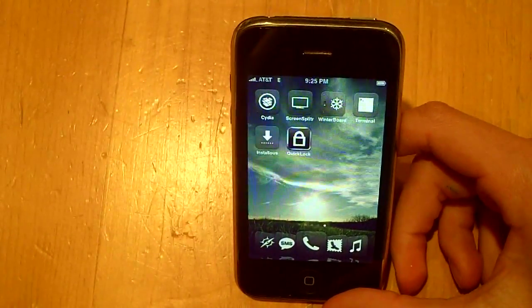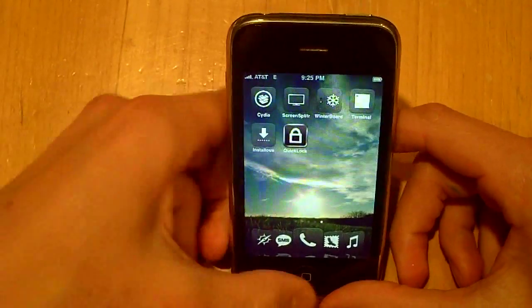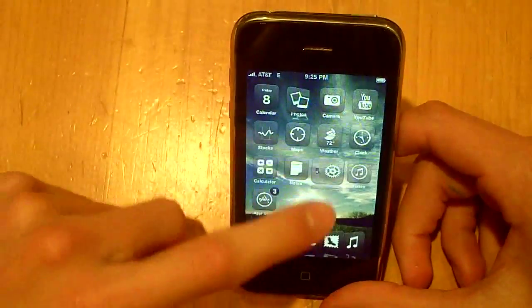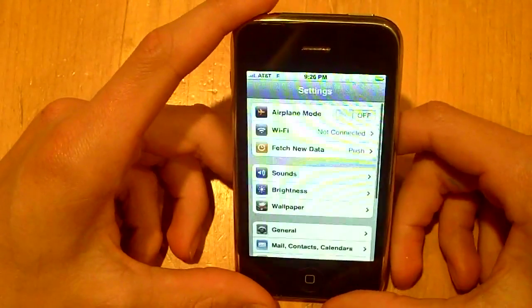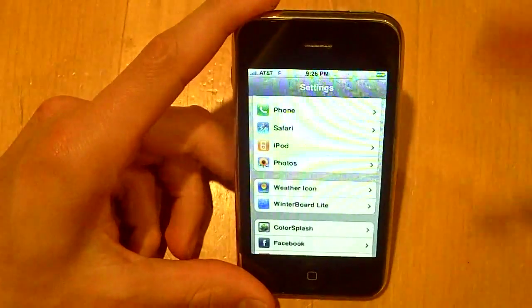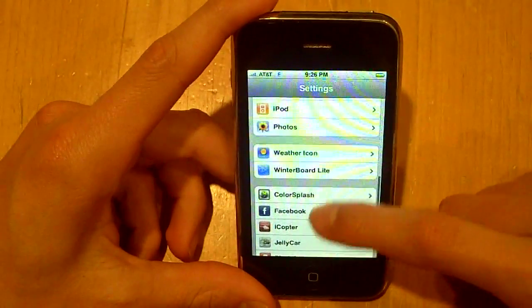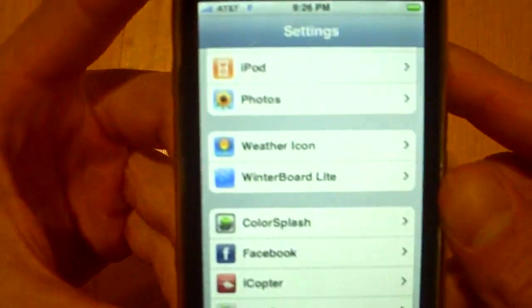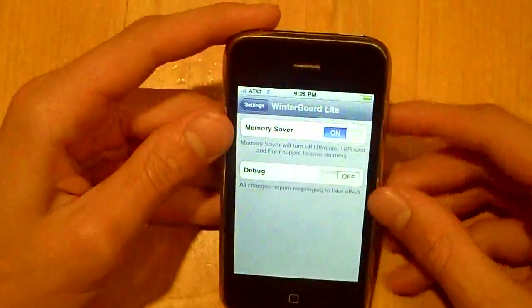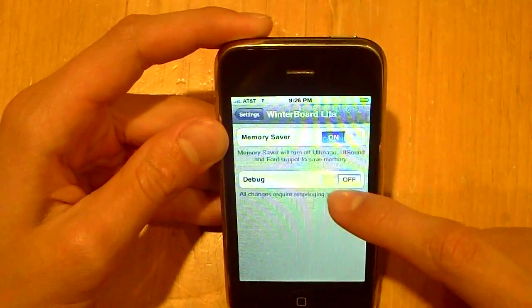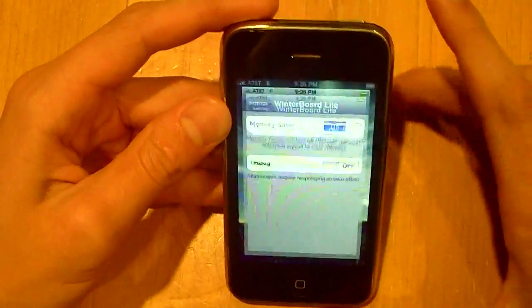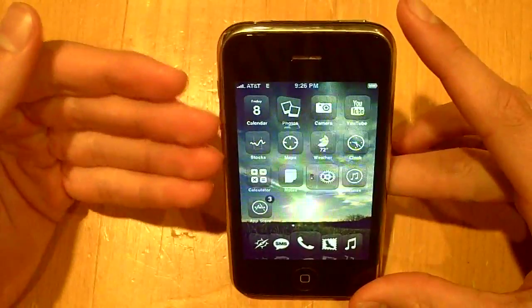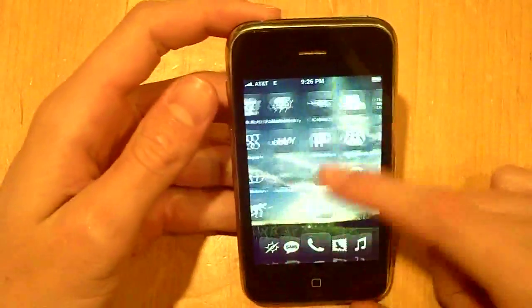So for instance I'm going to go into settings and once you install this, I'll have the source and everything in the description. As you see I have a new thing called Winterboard Lite, so I click on this and I can turn on a thing called memory saver. What it does is it takes off font support and some other things that themes usually don't have but winterboard does have.